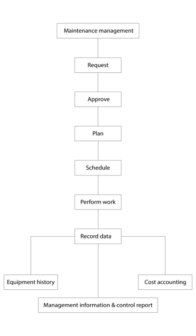CMMS data may also be used to verify regulatory compliance. To properly control the maintenance of a facility, information is required to analyze what is occurring. Manually this requires a tremendous amount of effort and time.